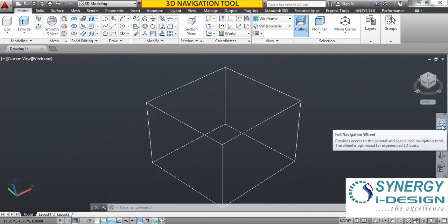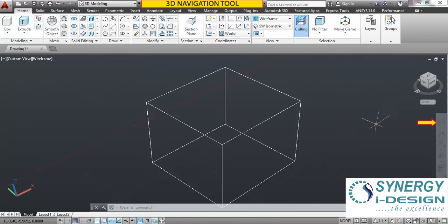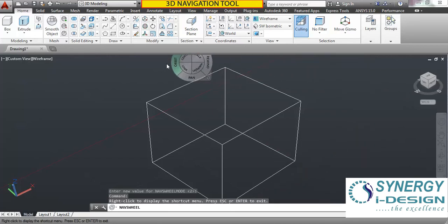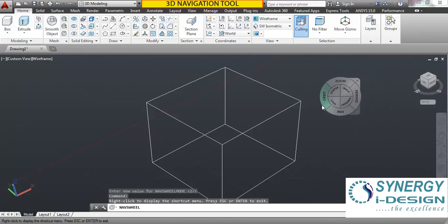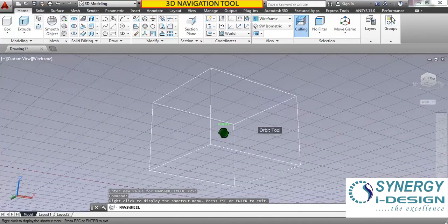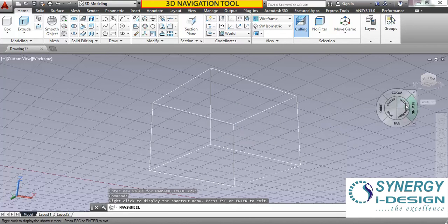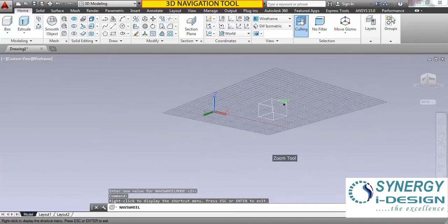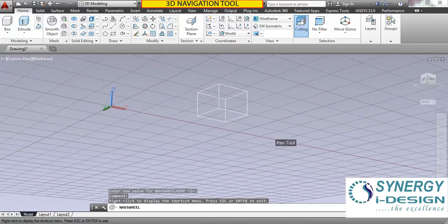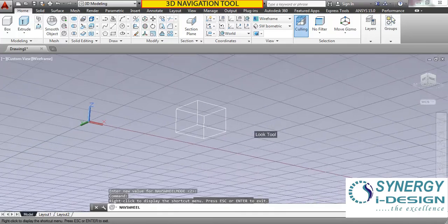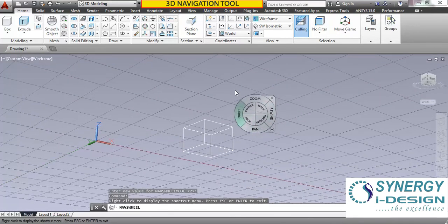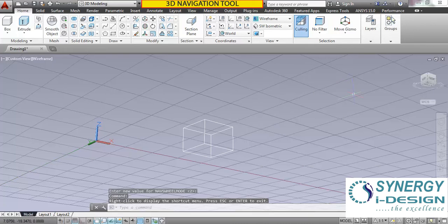Now here are some more navigation commands. The very first is the steering wheel. Click here and you can see this steering wheel moving with your cursor. You can dynamically use all navigation tools with your cursor. For example, if you want to rotate the object, click orbit and you can easily rotate your model. Now zoom — you can easily zoom like this. You can pan your model on the screen. Just click and drag. Click the cross to come out of the command.